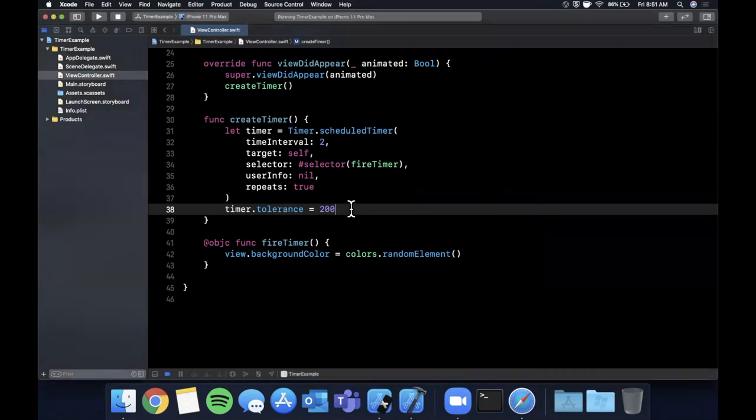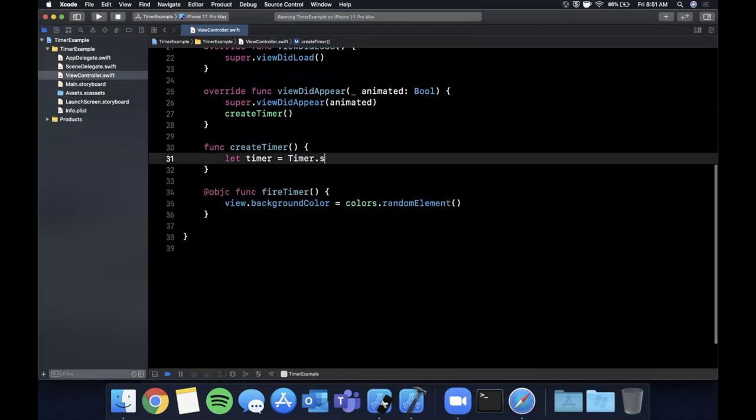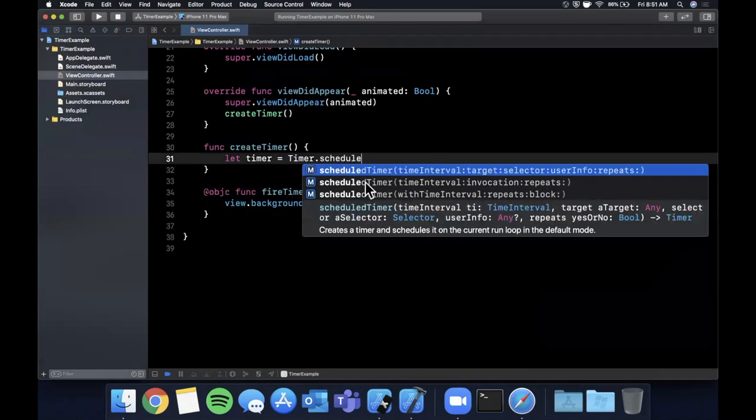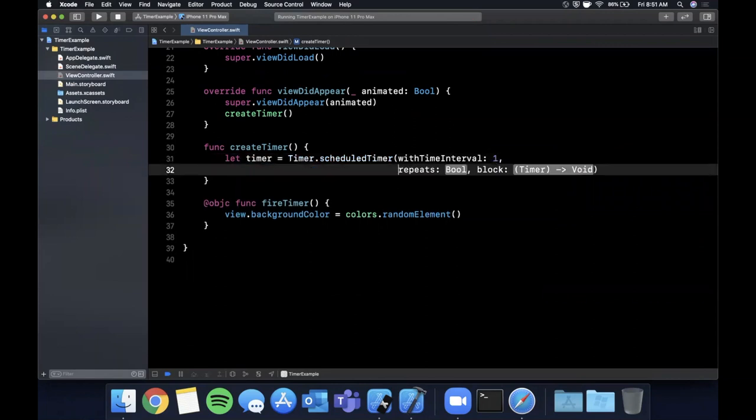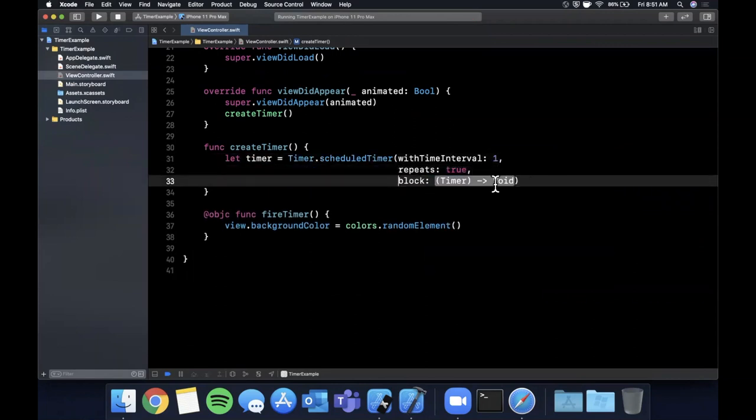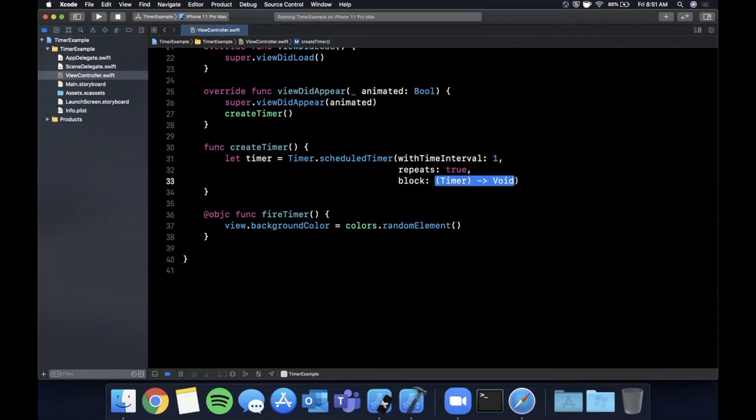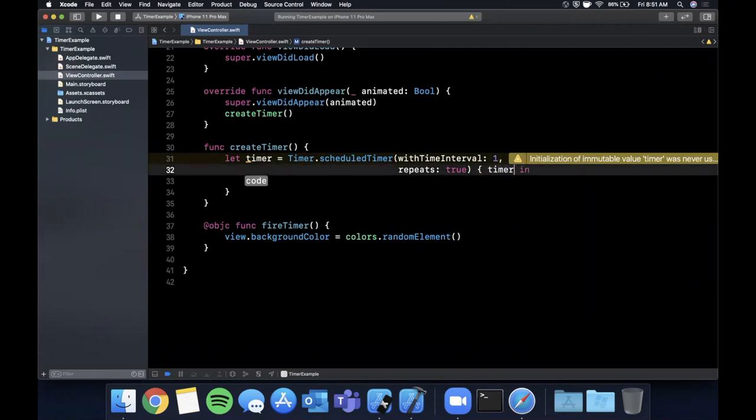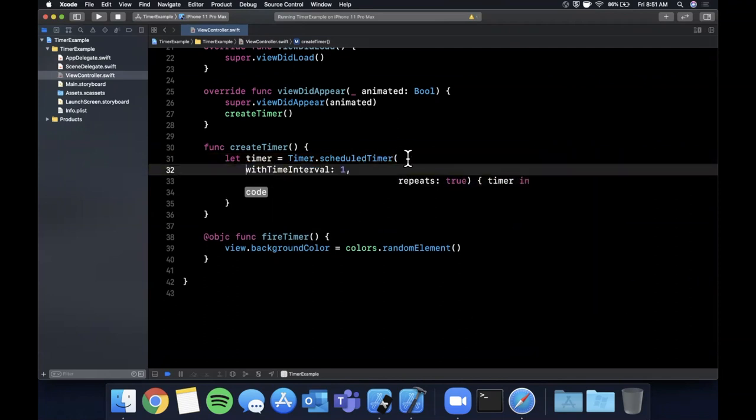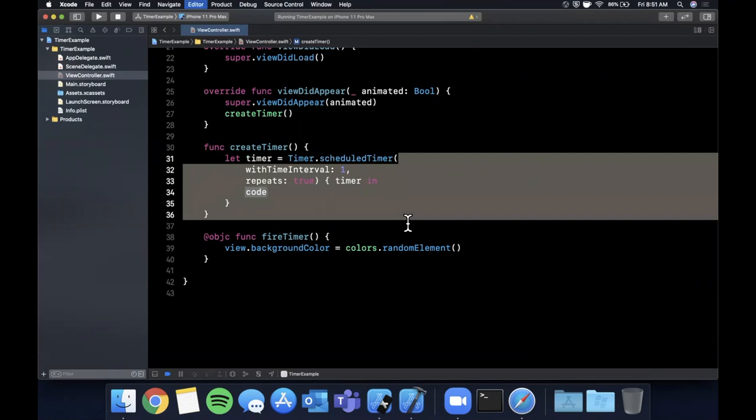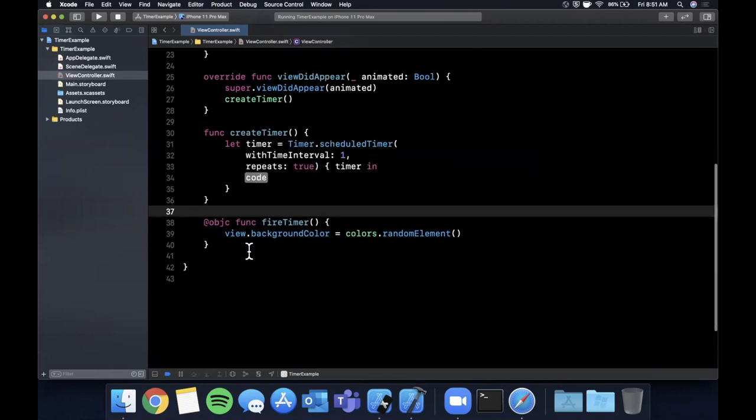So let's take a look at the other constructor here which is the one that I actually personally prefer which is the one that looks very similar. One second, repeat is true, and in this case we have a closure instead of a function that gets fired. It takes in a timer as a parameter which is a reference to itself and then in here you can execute something to do.